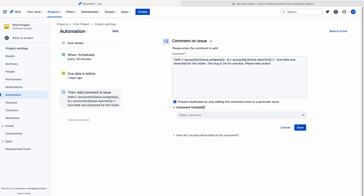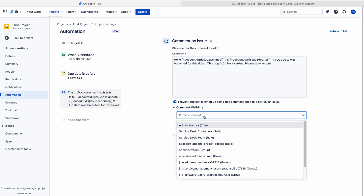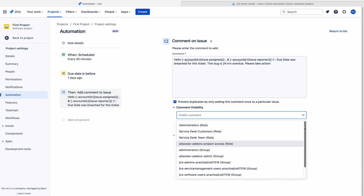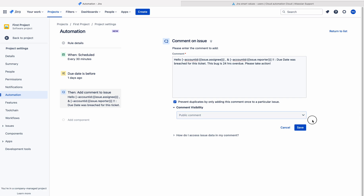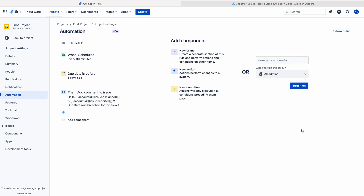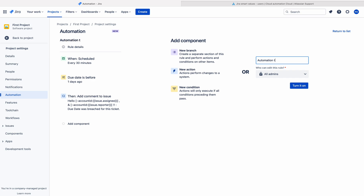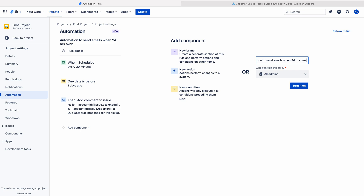There is also a comment visibility option — you can restrict visibility by adding a group, or choose public comment so everyone can see it. Save the rule, give it a meaningful name such as 'automation to send email when 24 hours overdue', and turn it on. Reading from top to bottom, the rule states: when scheduled every 30 minutes, and due date is before one day ago, then add a comment to the issue.